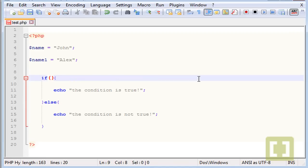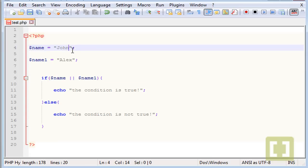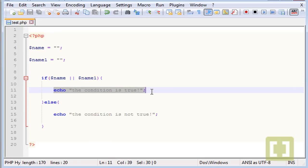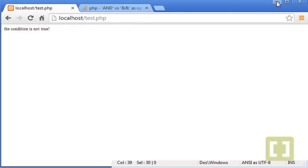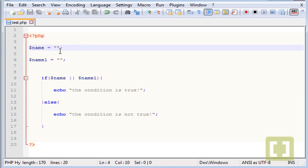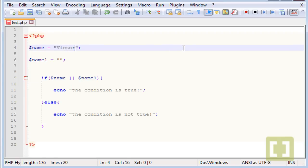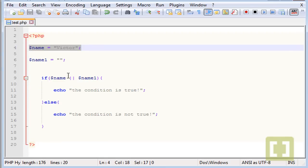We also have the OR operator, which basically is if name or name1. Let me delete one of these, let me delete both. So if name is true or name1 is true, if one of them is true, echo out this. The problem is that both variables don't have any value, so none of these are true. But if we type here Victor, it says if name or name1 are true, echo out this. The name variable is true, so it will echo out this, and there it is.